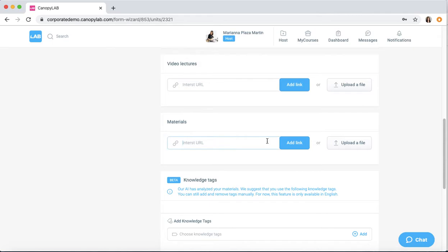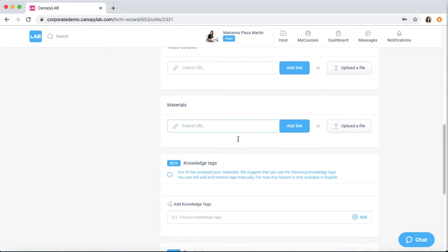Same thing goes for the materials section. You can add links or upload various types of files, from PDFs to PowerPoints or Word documents.